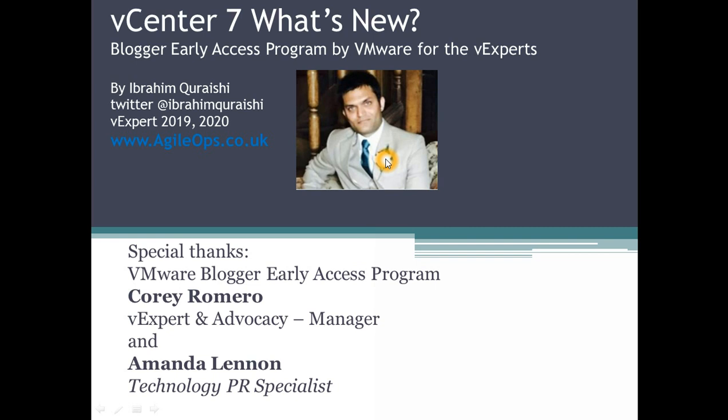Hello and welcome back guys, this is Ibrahim Qureshi here and today I'm very excited to bring my new session on vCenter Server 7. I've written a lot of posts around this already because I was part of the bloggers early access program by VMware for vExperts. For those who don't know me, I was a vExpert last year 2019 and I'm a vExpert 2020 as well. My website is agileops.co.uk.